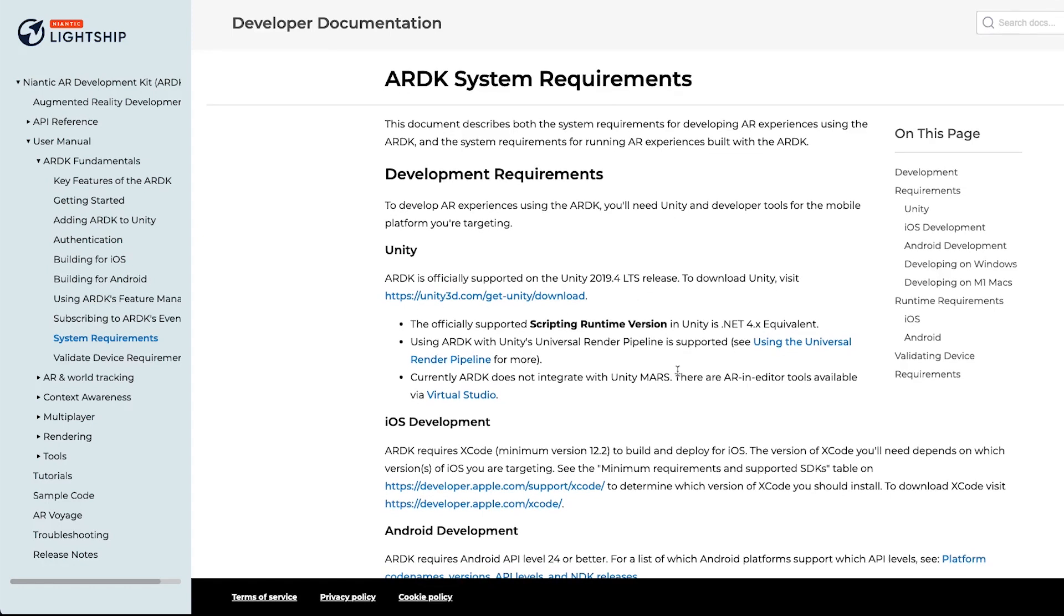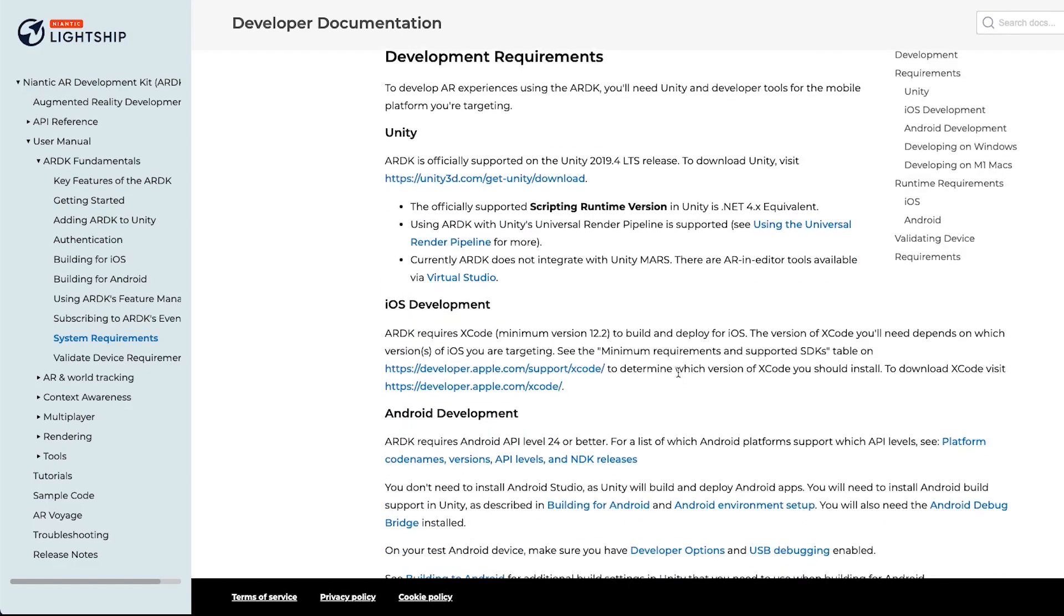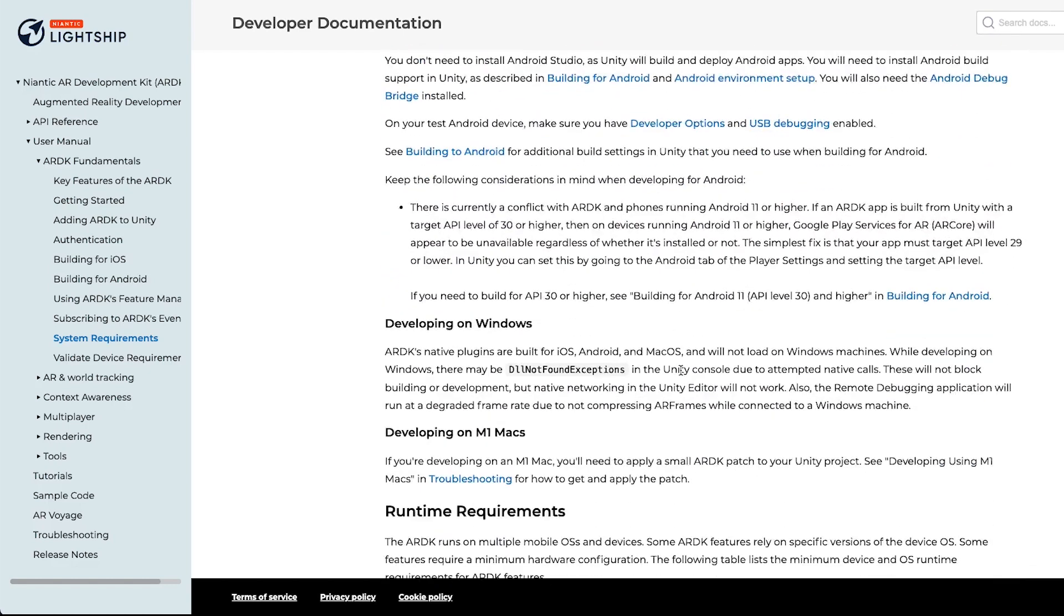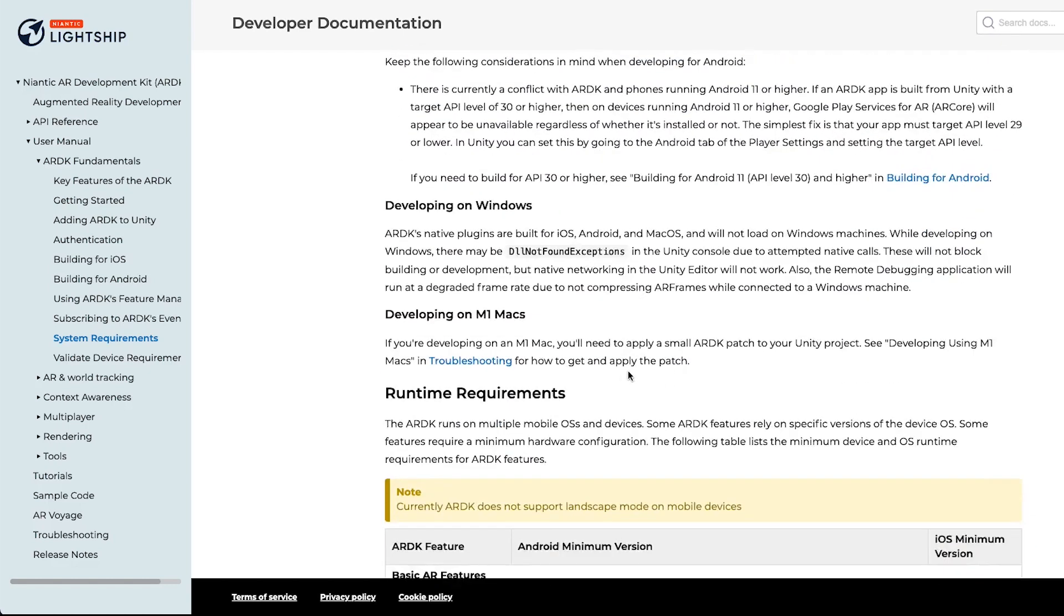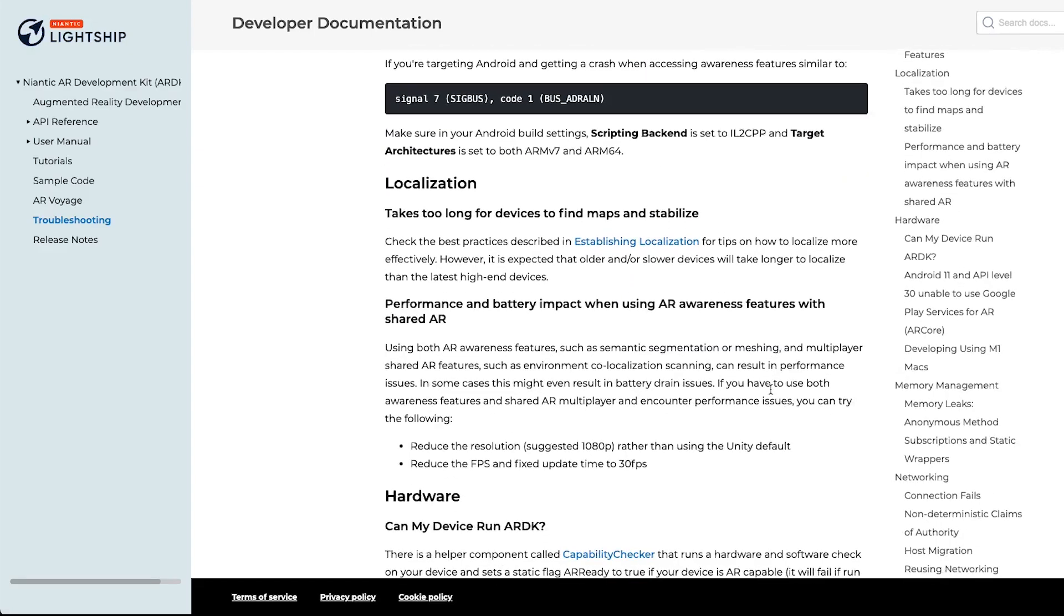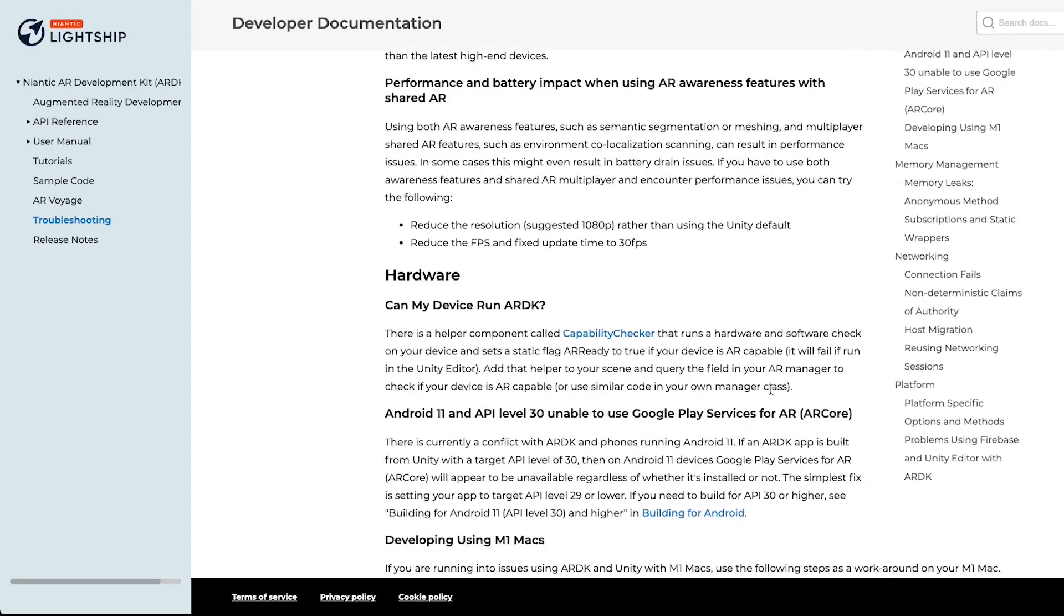Another thing to note is if you are developing on M1 Macs, we need you to apply a patch. At the moment the support for some of the tooling is not there, so click on troubleshooting.